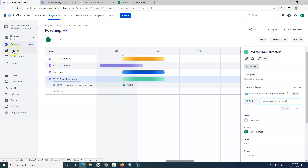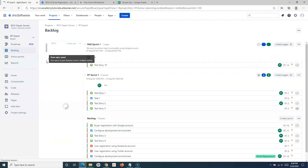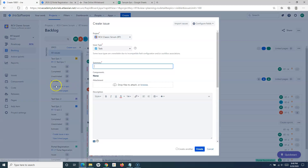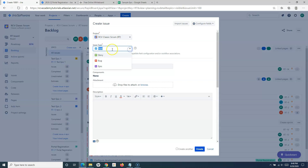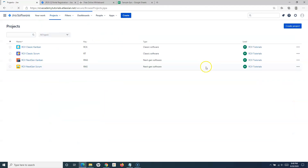From the Backlog, you can also open the epic section and click 'Create Issue in Epic'. This is more of a traditional approach you would have seen in the Jira standalone version. Clicking it opens the same Create Issue window as the Create button does. Select Task as the issue type and follow the same process. That's how you create tasks in the Classic Scrum project.